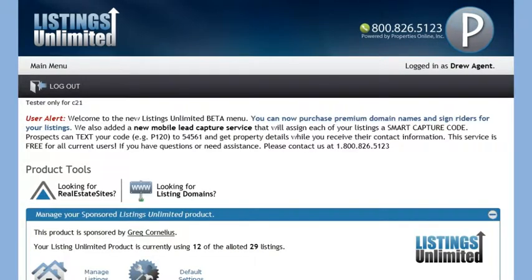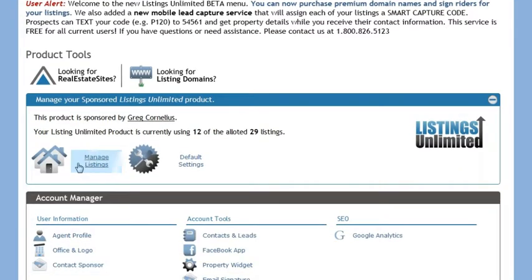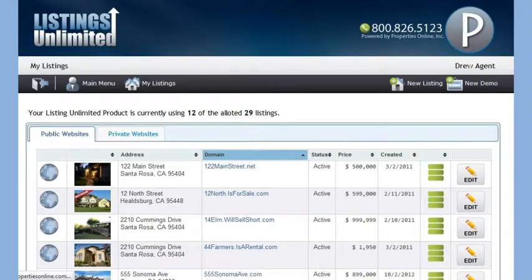Let's now check out how to manage your listings. To do this, we'll click on the Manage Listing button from the main menu. From here you are given a list of all of your active and private websites. You will see two buttons in your toolbar: New Listing and New Demo.